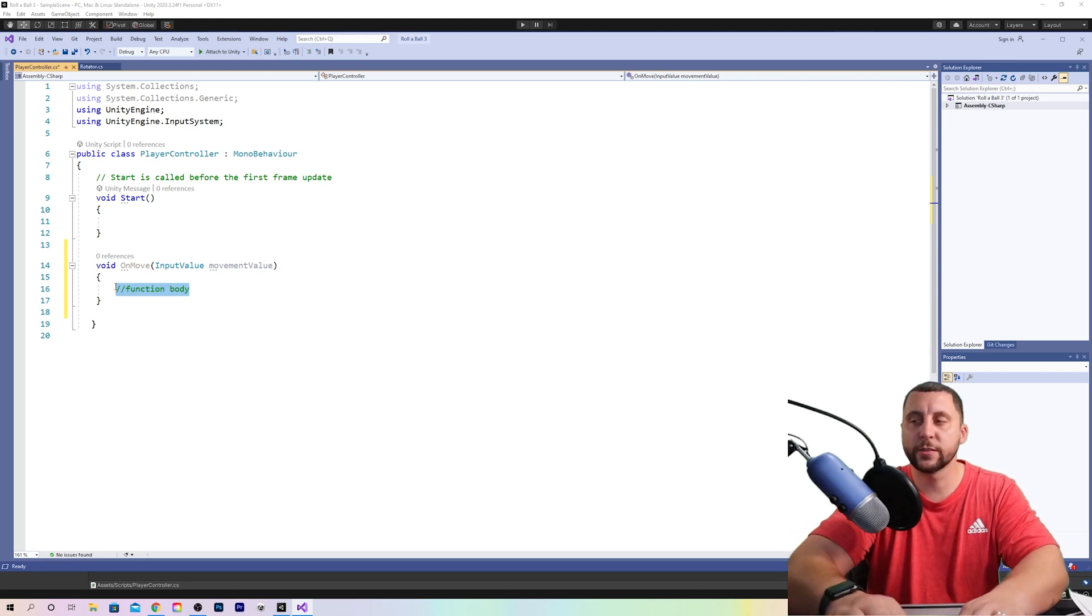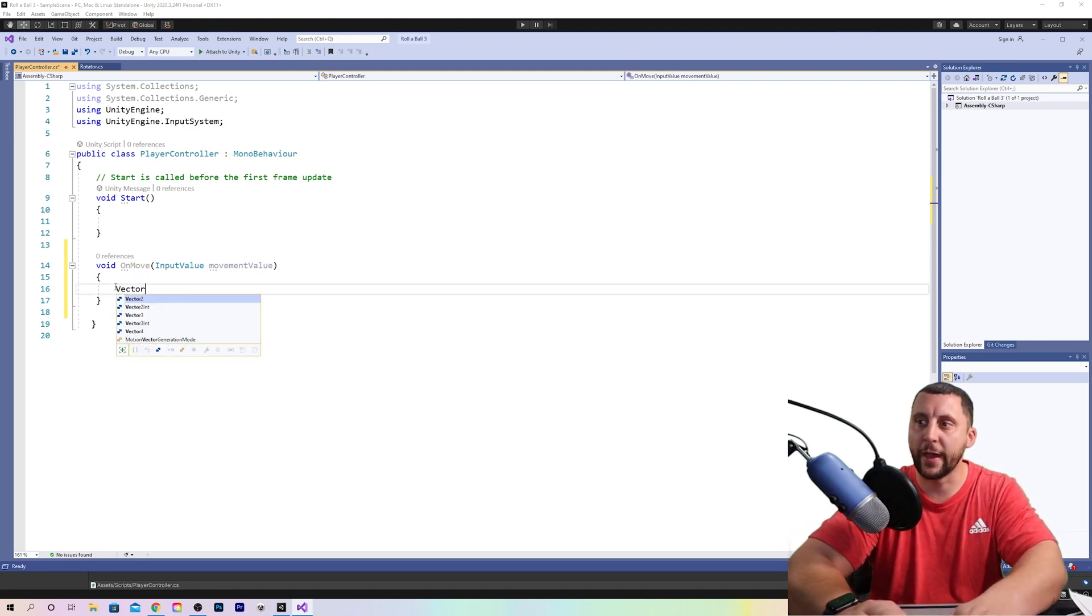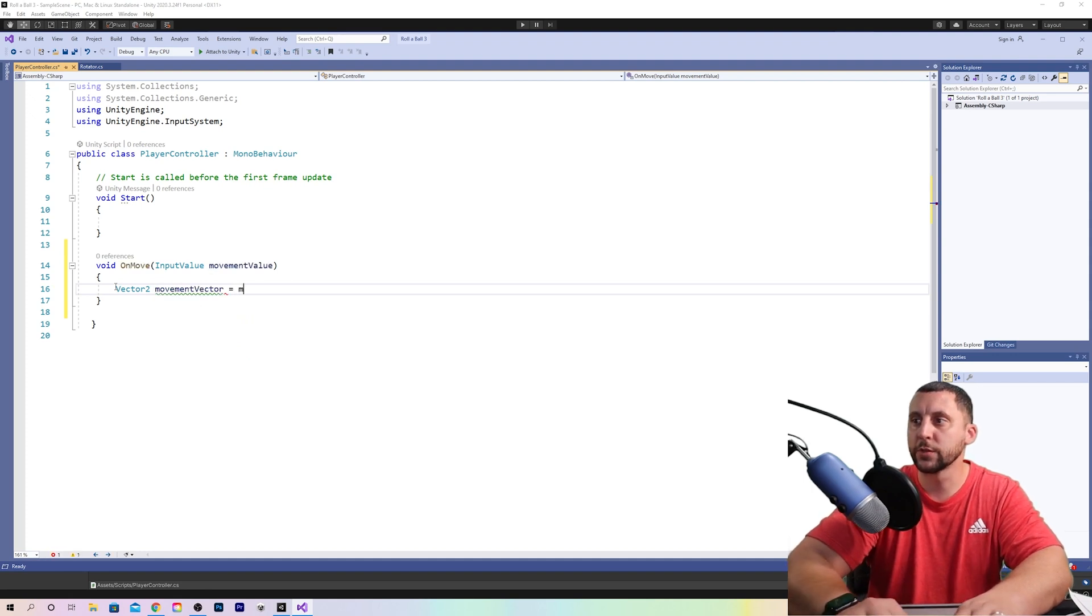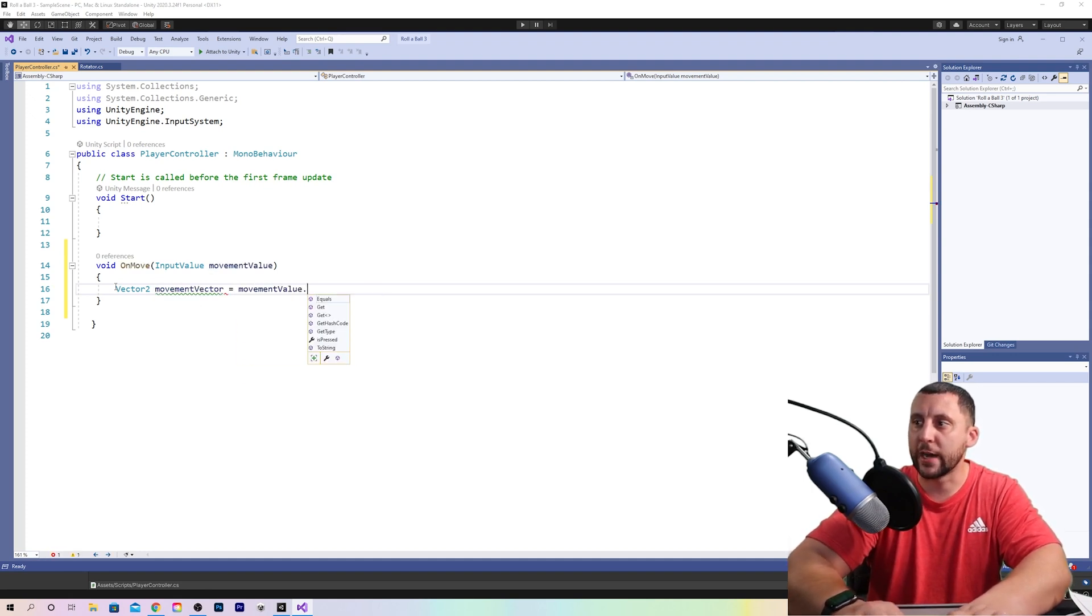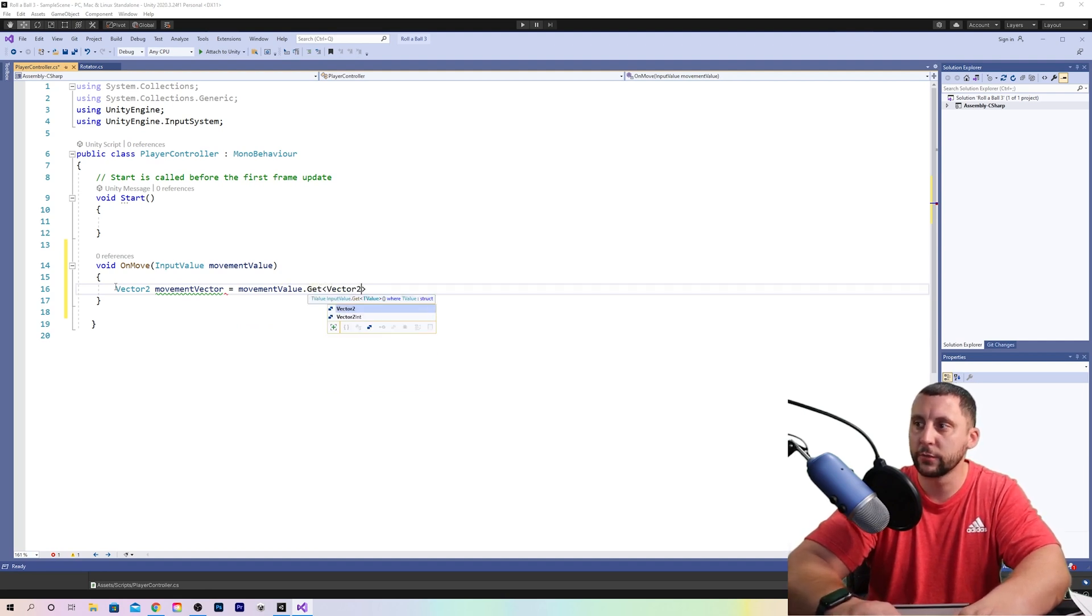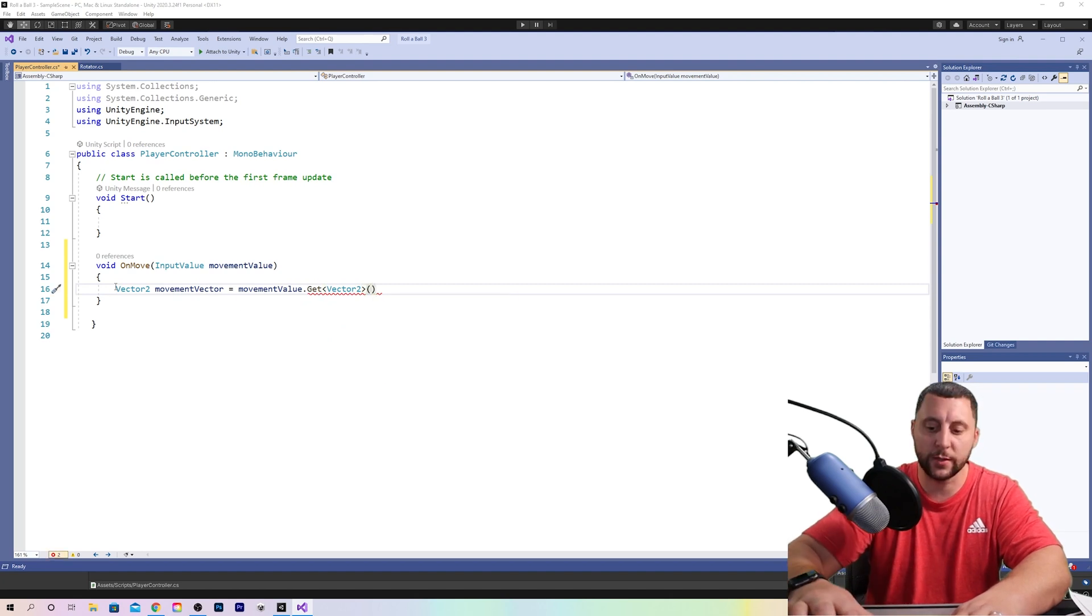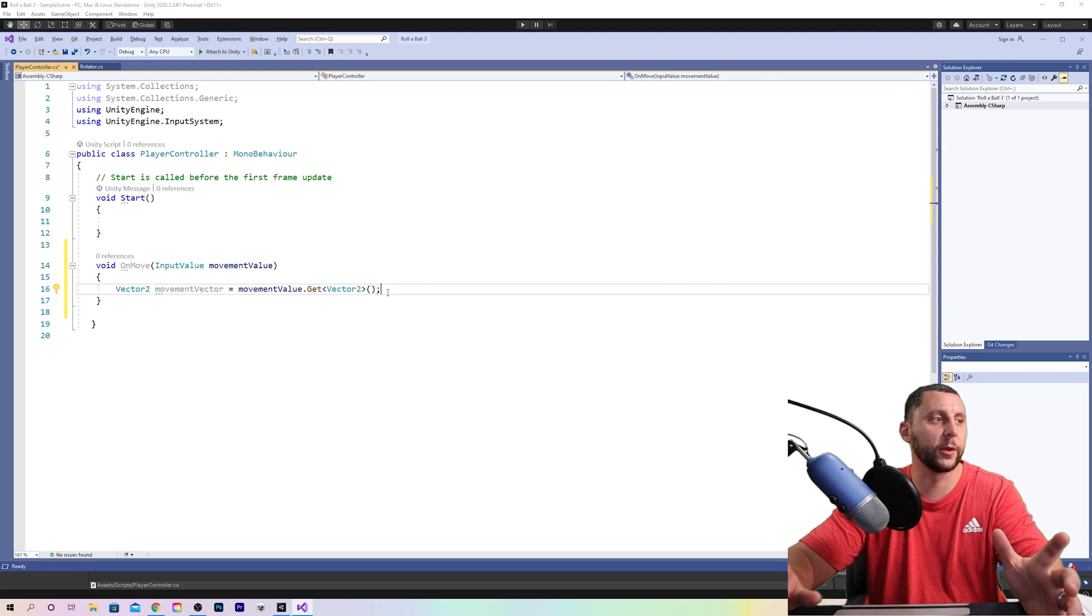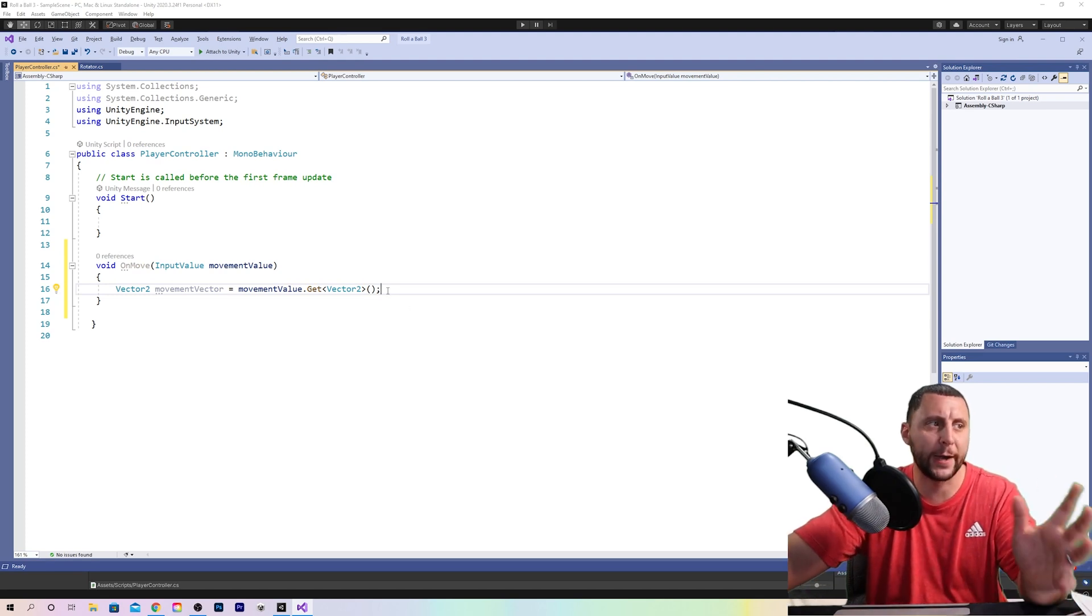So in this function body you're going to type vector to movement vector equals movement value dot get left arrow vector to right arrow open and close parentheses and then a semicolon. Now you might be wondering, well, why are we typing things like this? Why is there a semicolon? Why is there an open and close parentheses?